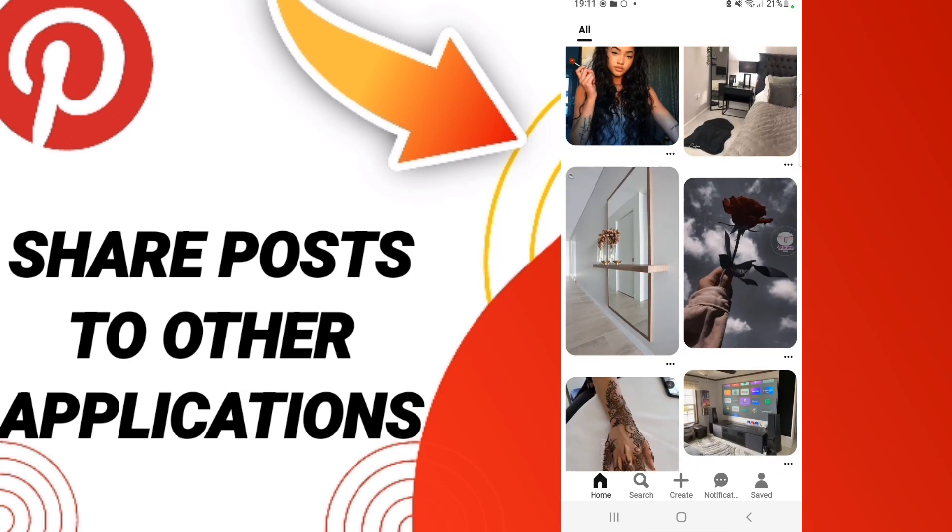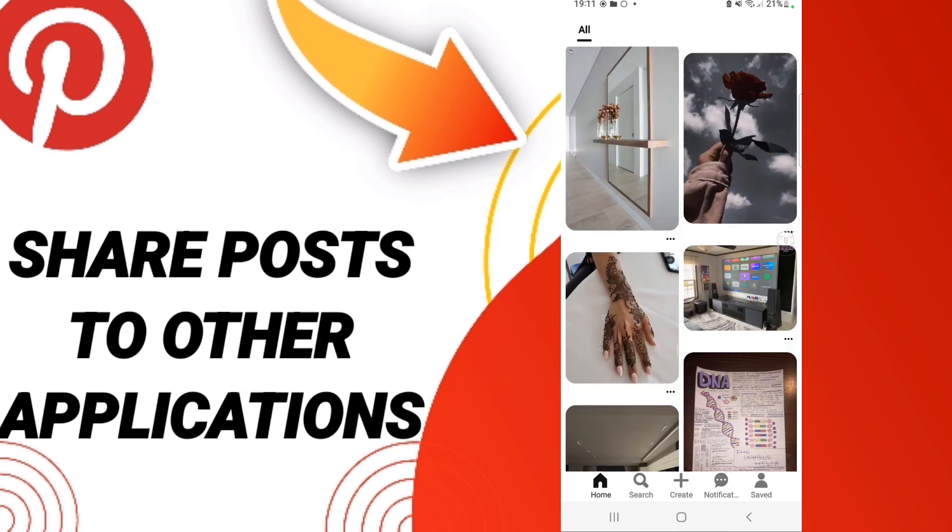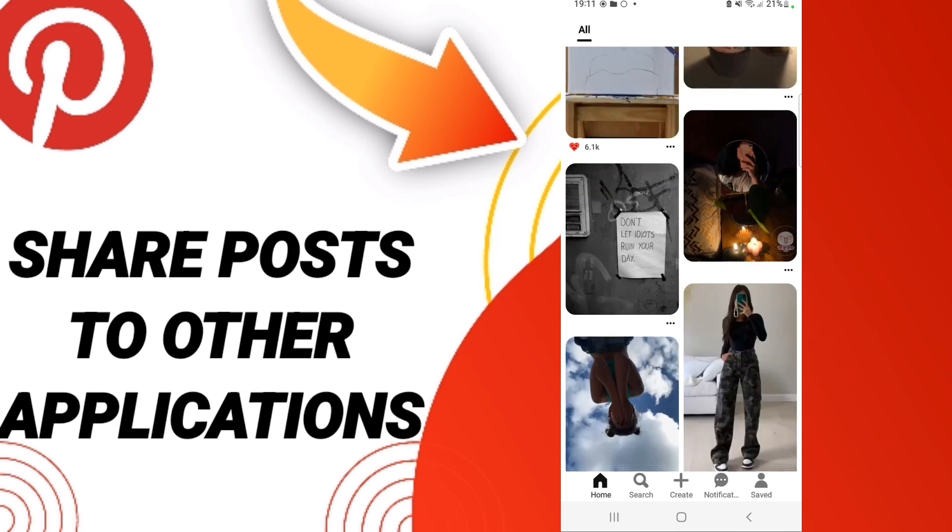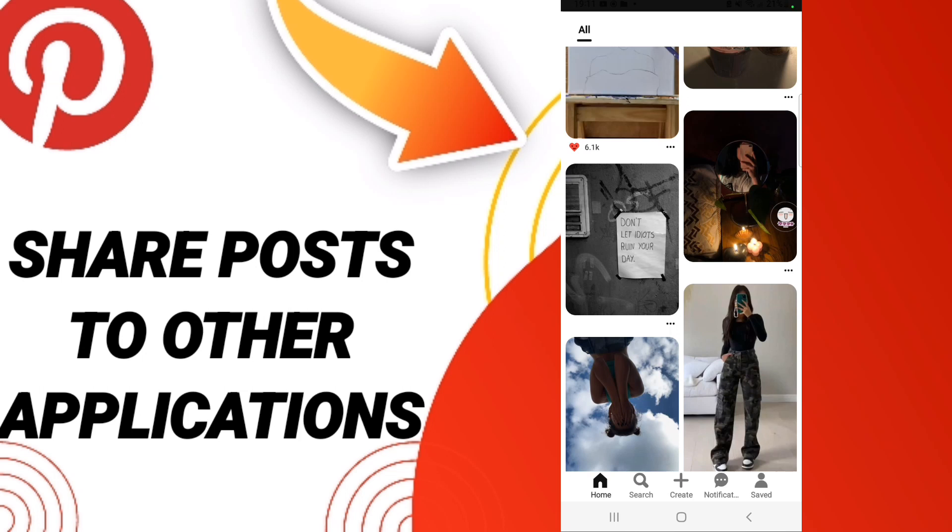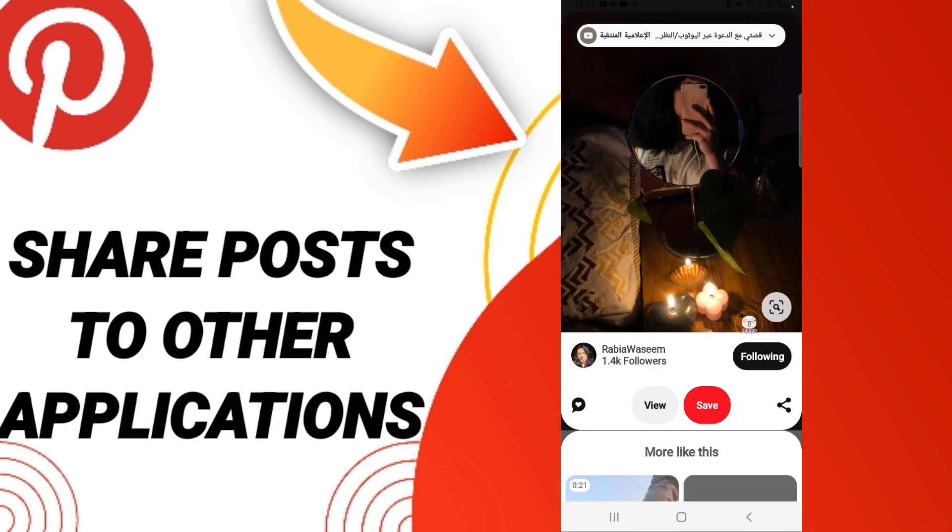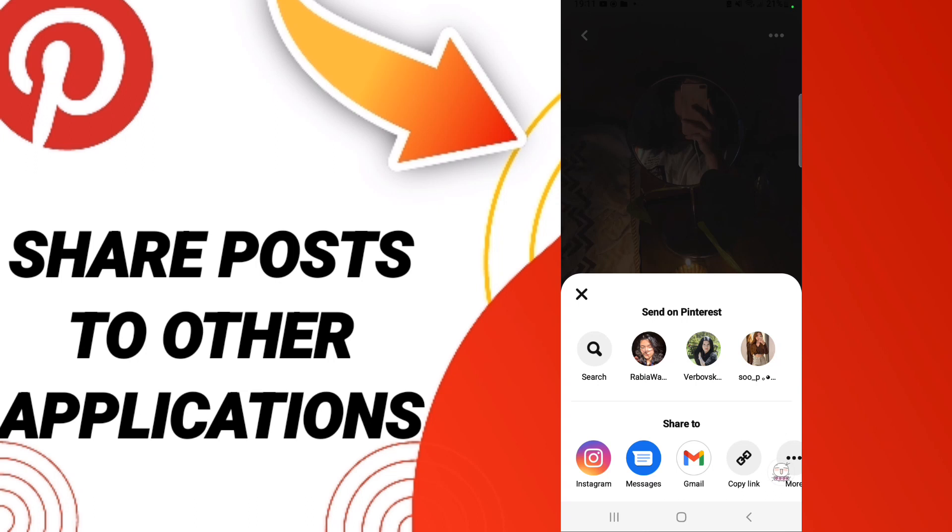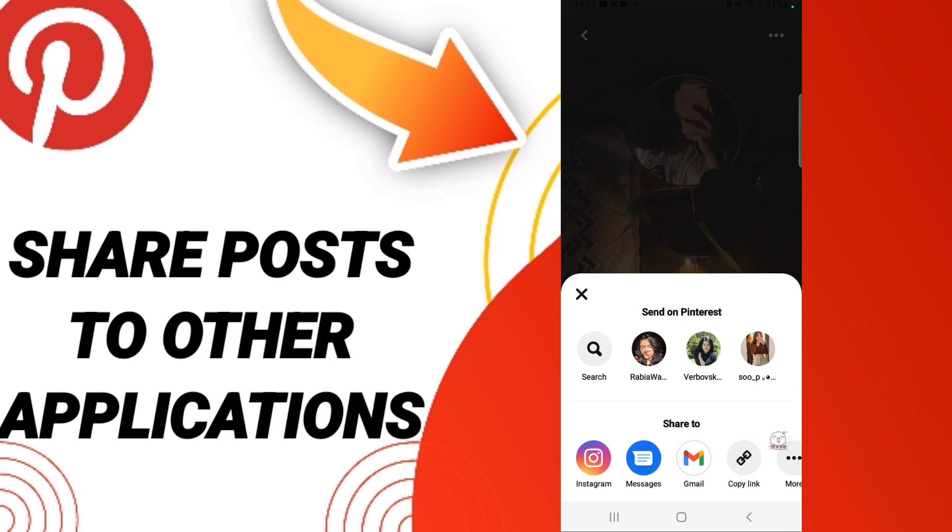For example, I will select this page here. As you can see, then you will click on this sign. After that, you can choose any application you want to send this page to.